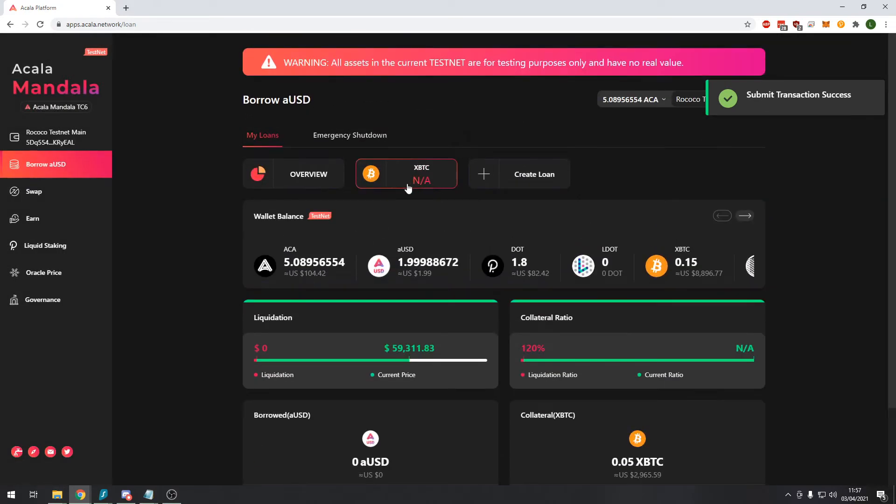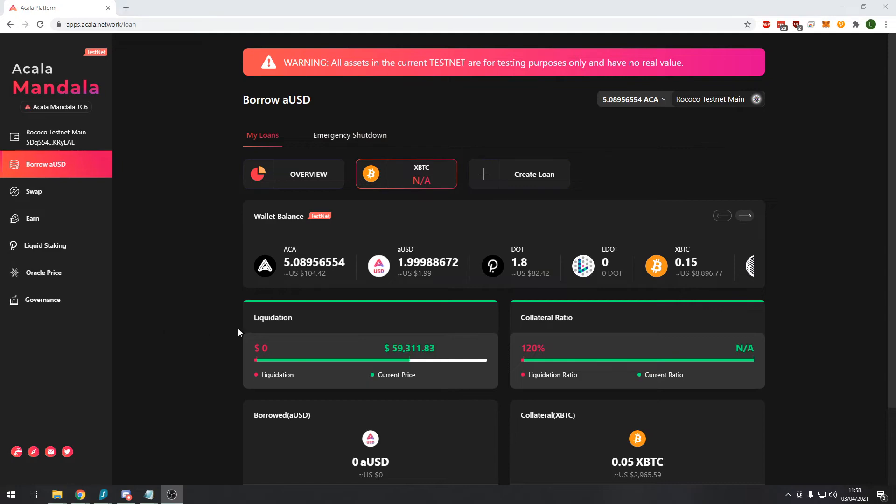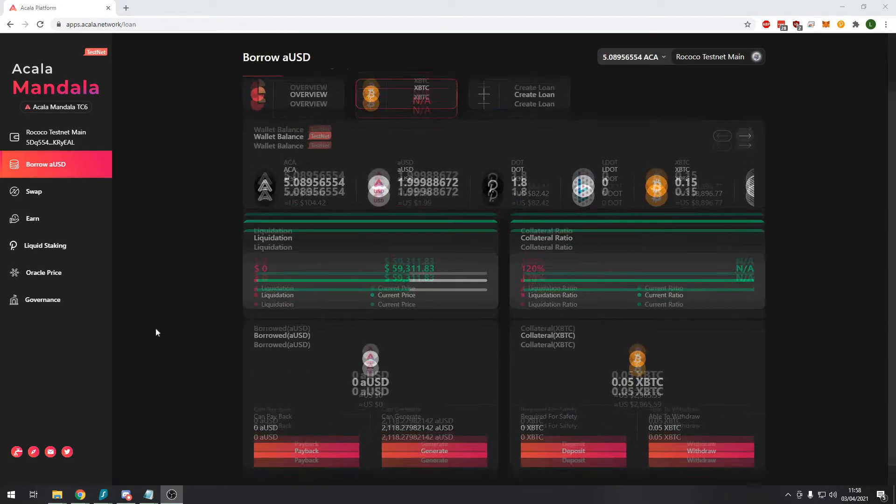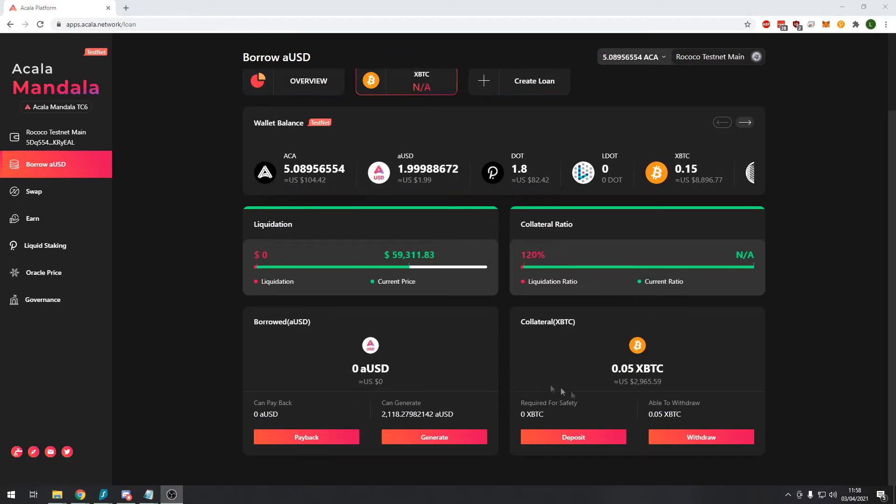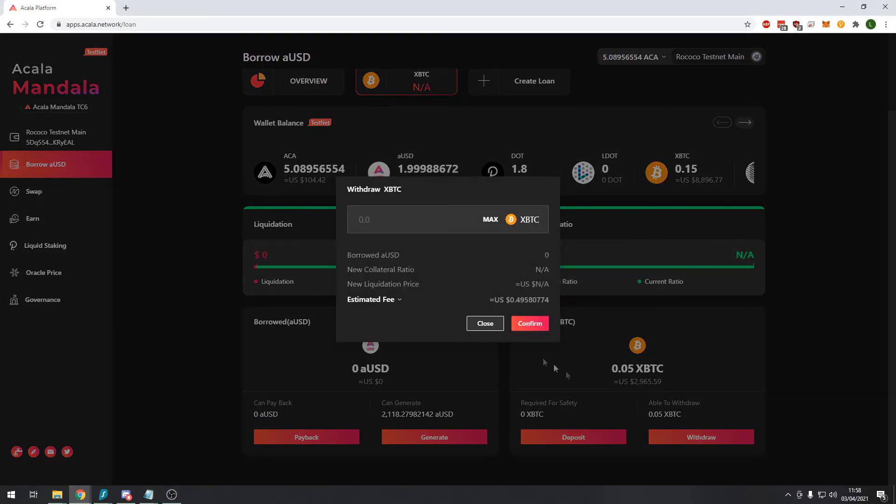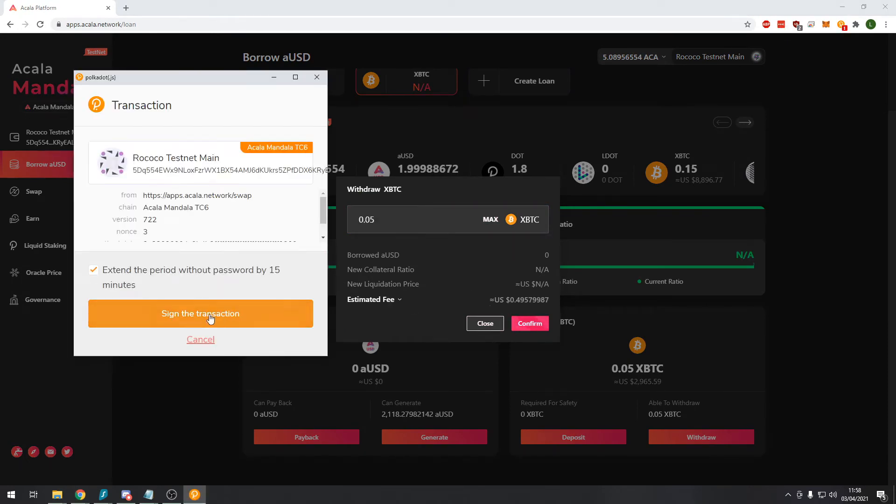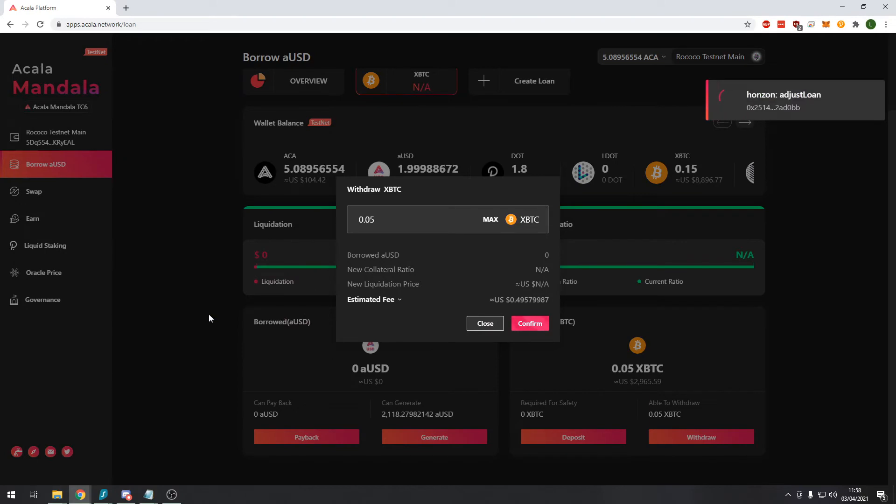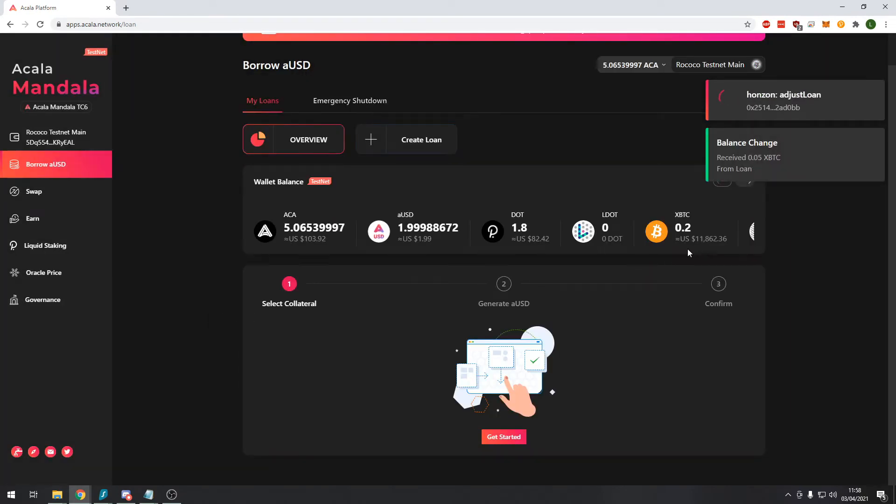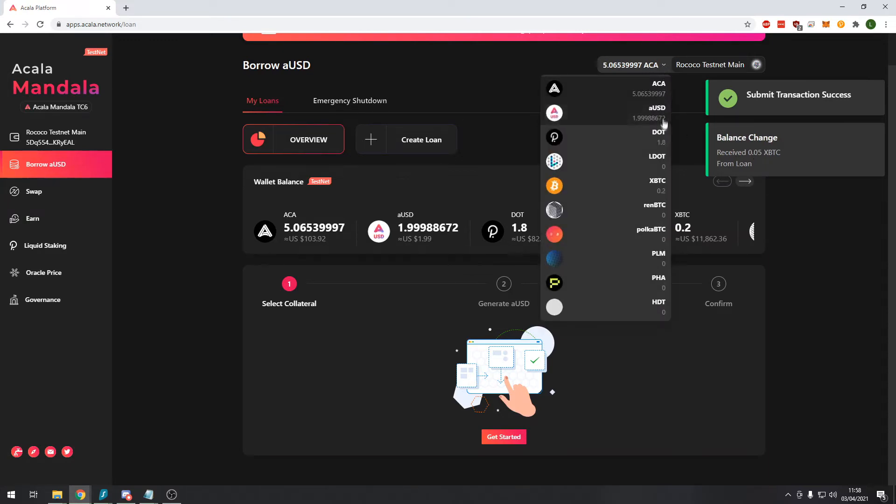Now you can see that we have no collateralized Bitcoin here. Now that we've paid off our loan we can go here and we can withdraw our BTC. We'll take it all back, we'll just quickly confirm and sign the transaction. And that should give us, yes now we have received back our 0.05 BTC.